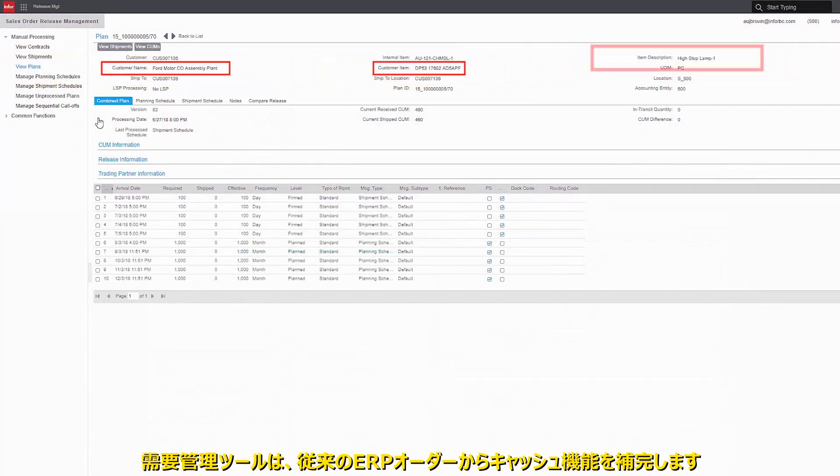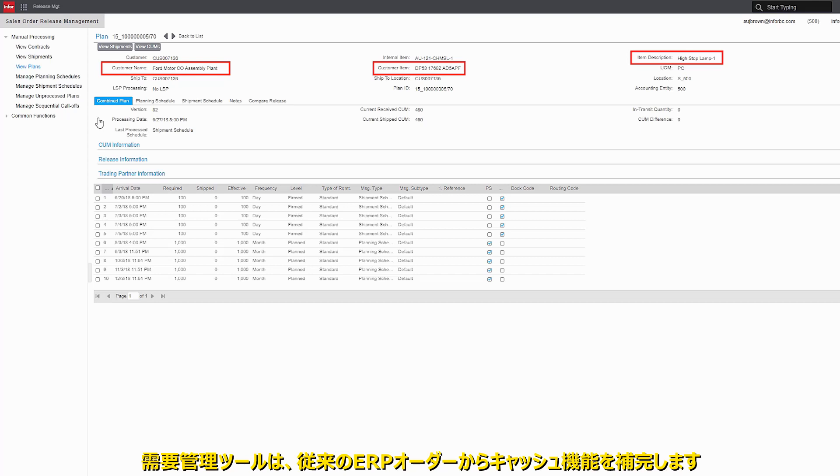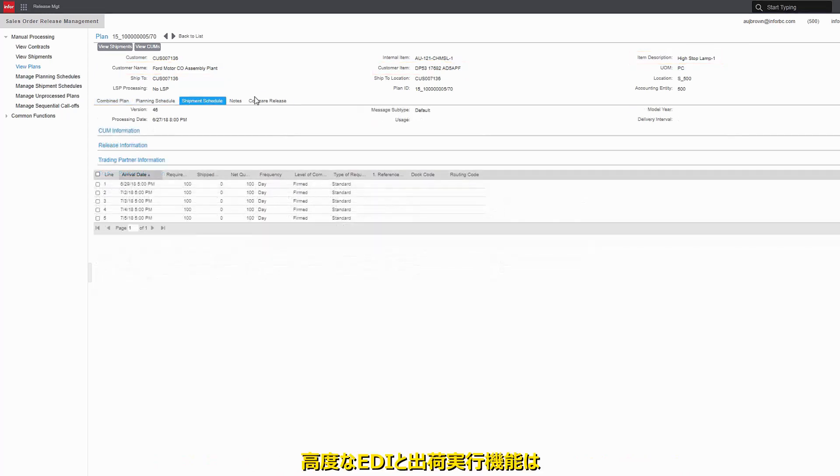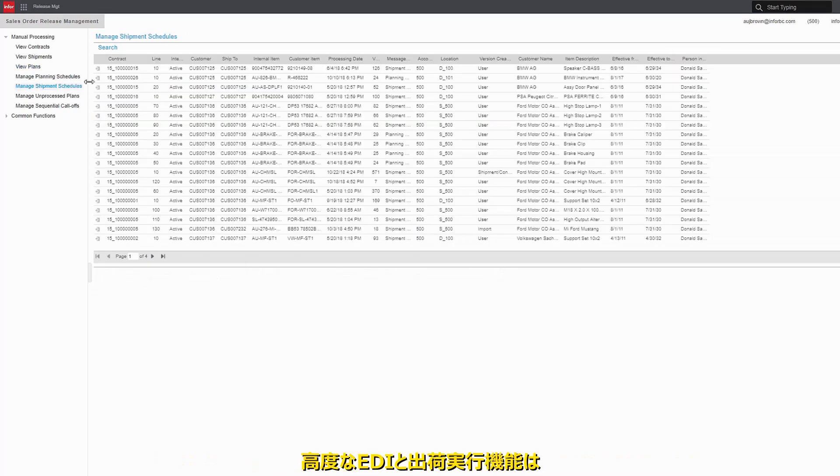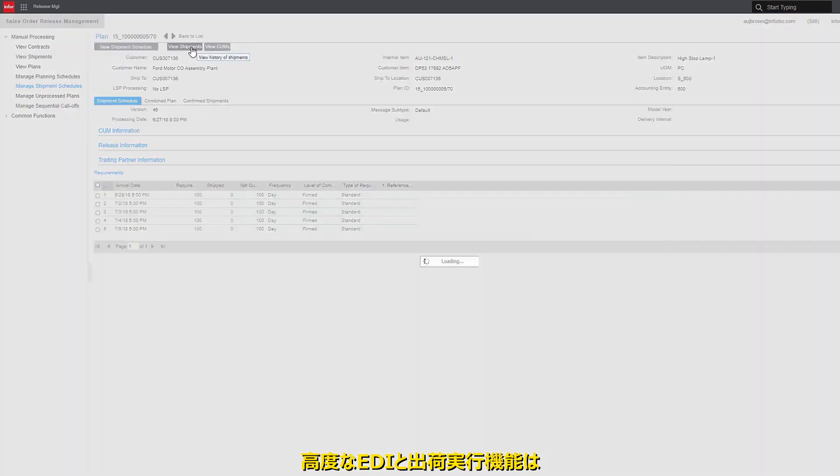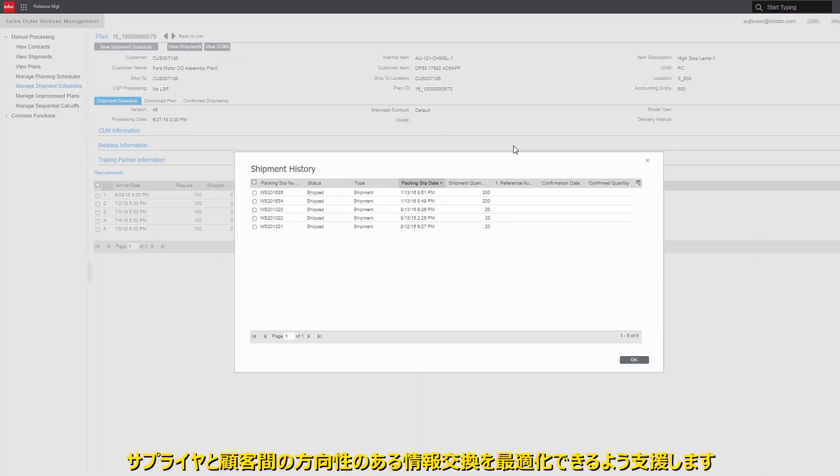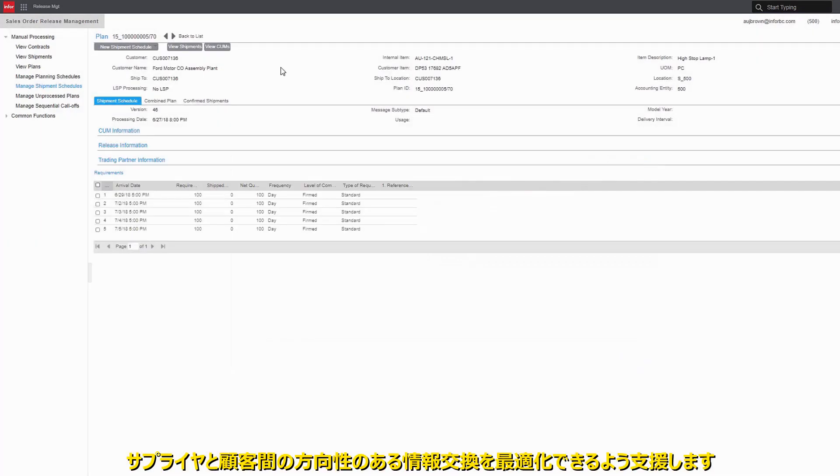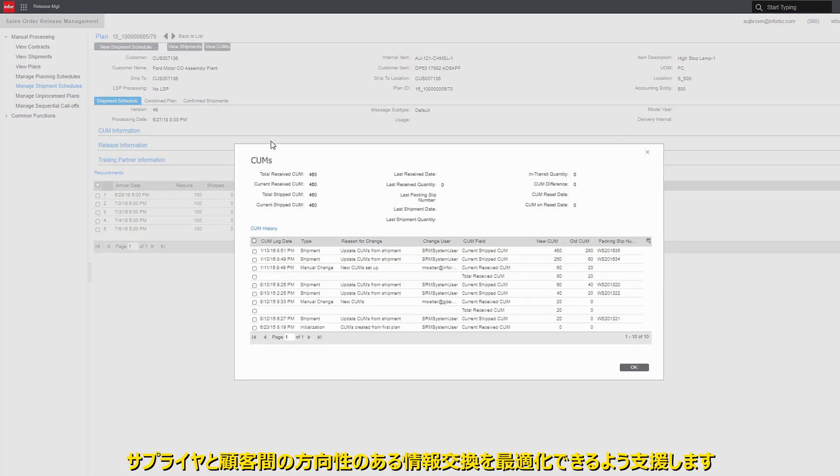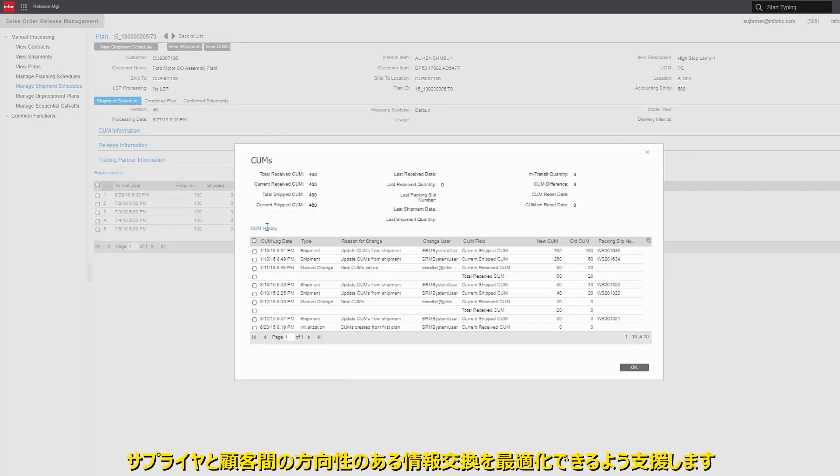Demand management tools complement traditional ERP order-to-cash capabilities. Advanced EDI and shipping execution capabilities help optimize bi-directional information exchange between suppliers and customers.